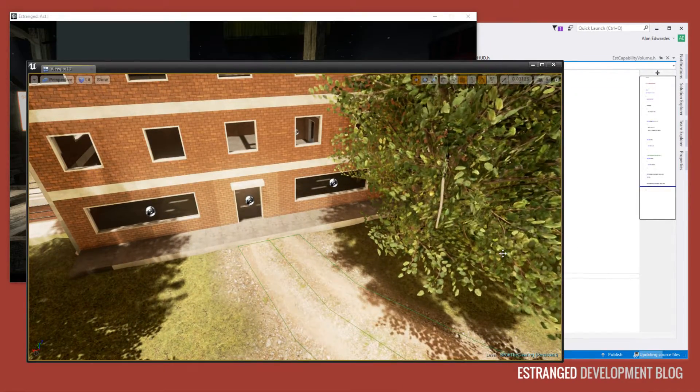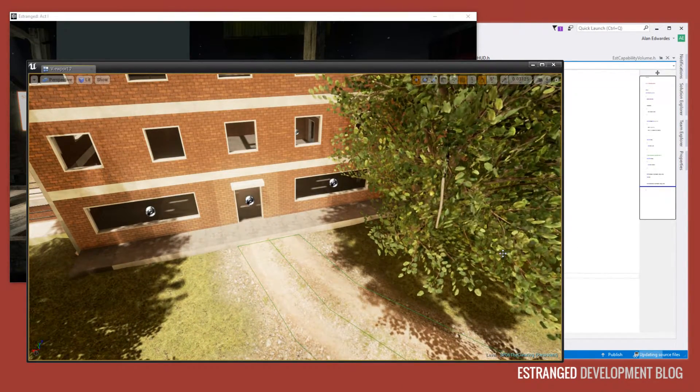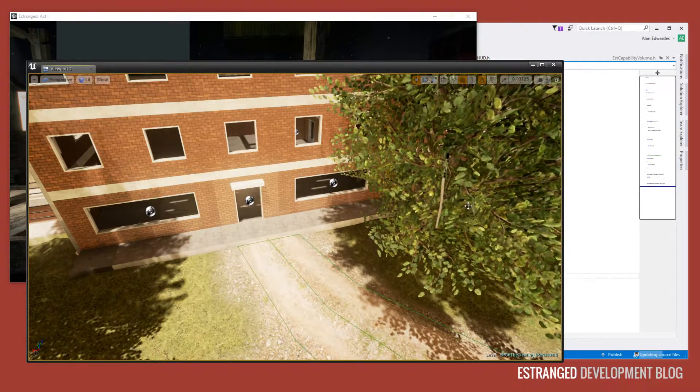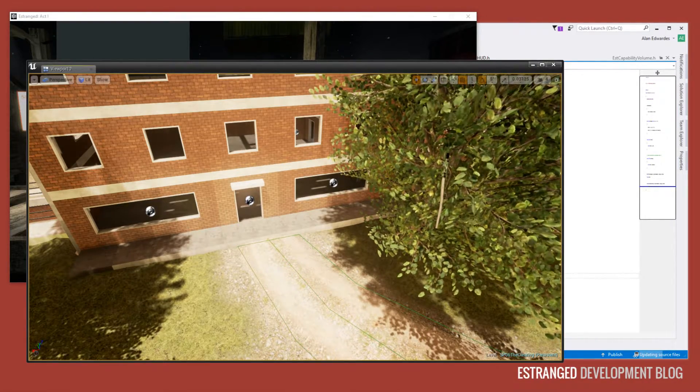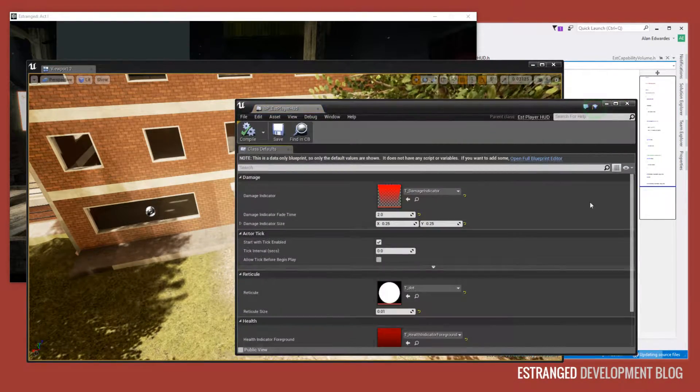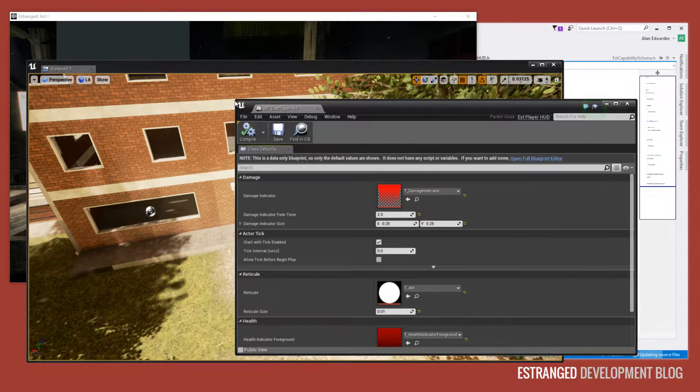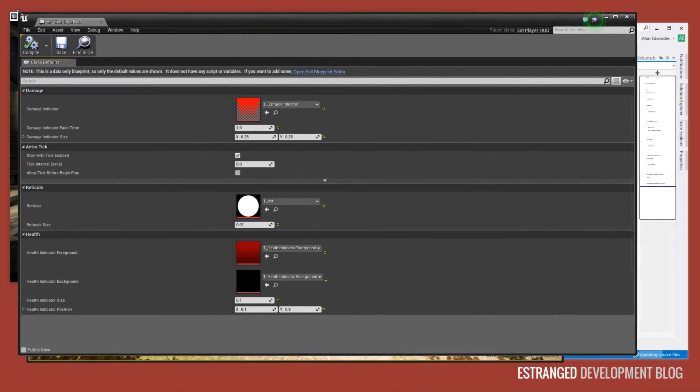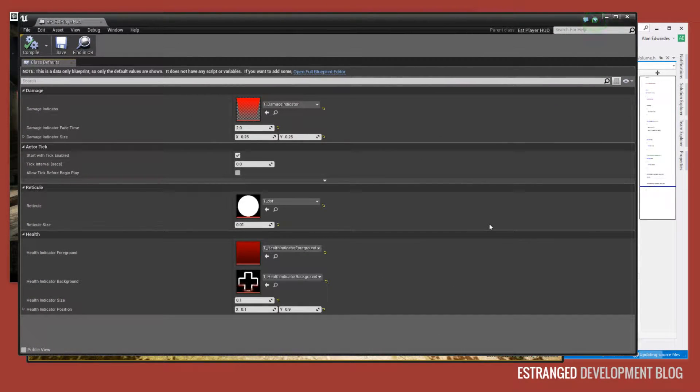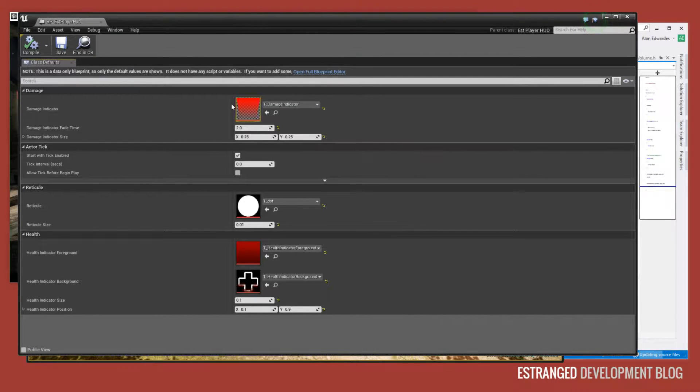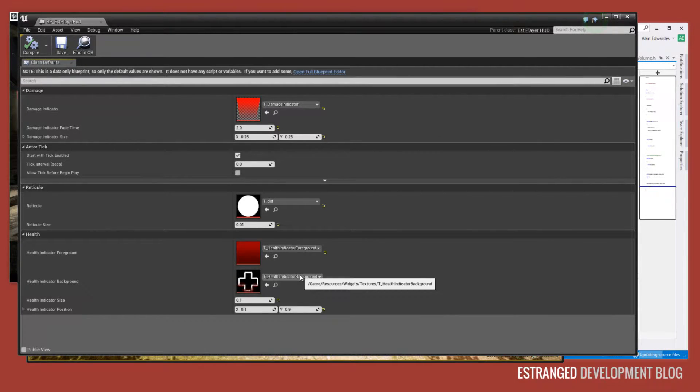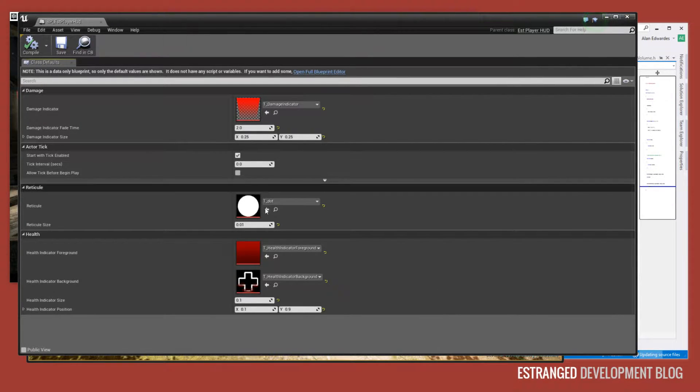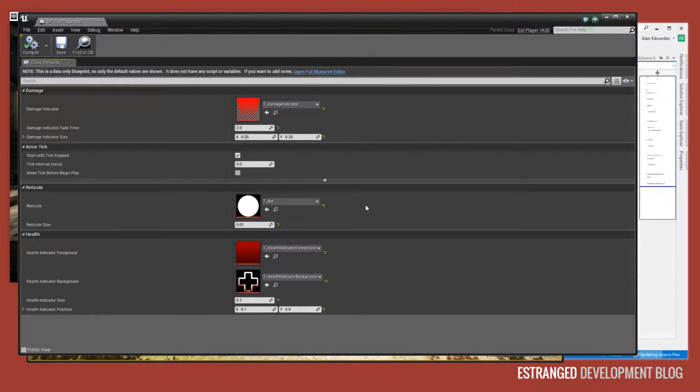Now I'll just delve into how this is working very quickly. So let's first look at the blueprint. Most things in Estranged use blueprints because they're very easy to specify resources. In this case we're specifying lots of texture resources that the HUD uses, and these are then used to actually draw the elements on the screen in C++.